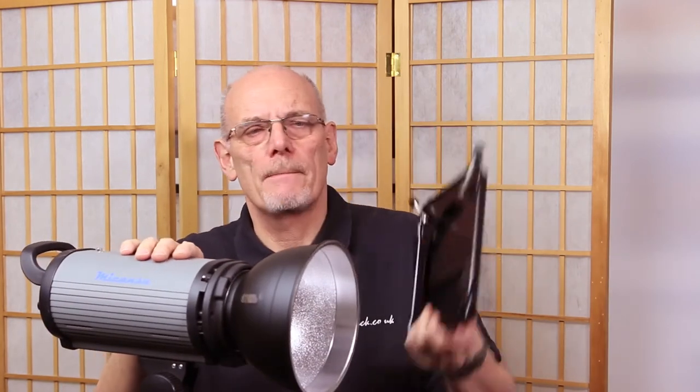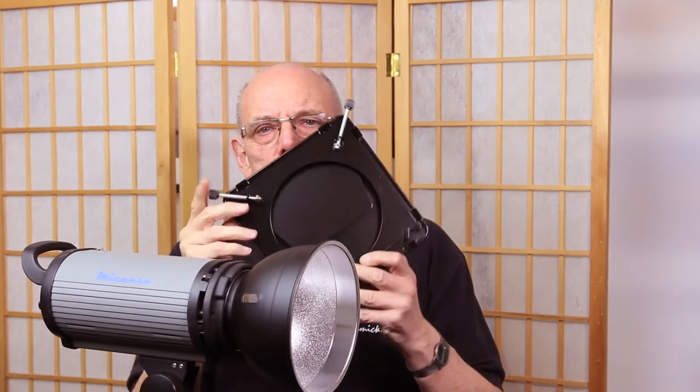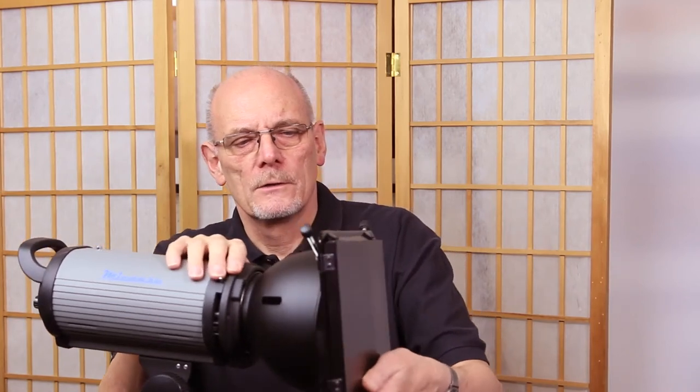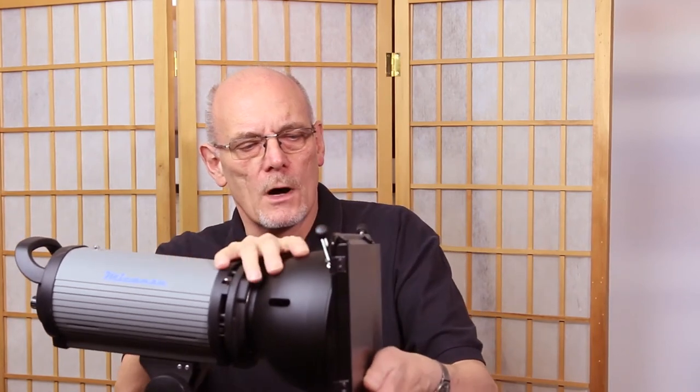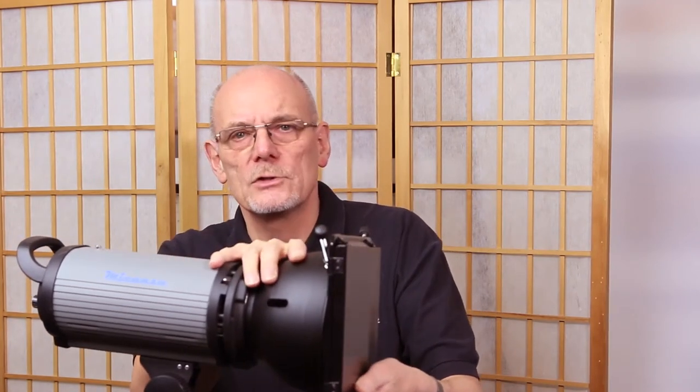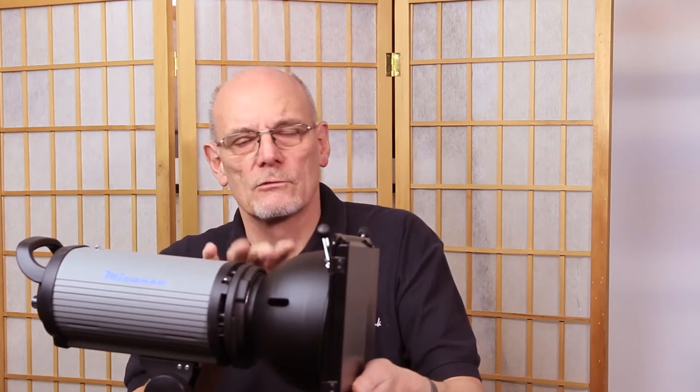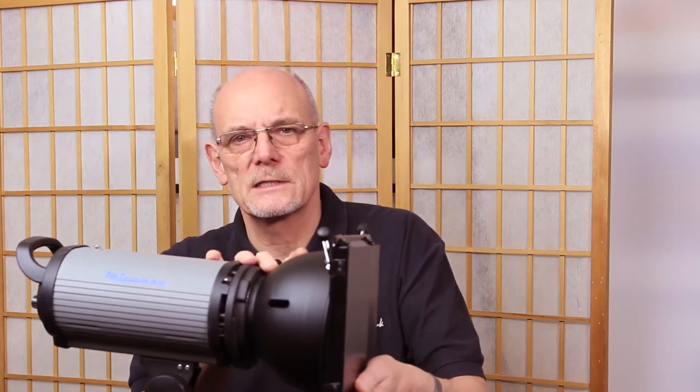Hi, I'm Mick Sadler, and today we're going to look at barn doors. This is a standard reflector fitted on the front of a strobe, and these are our barn doors. It's got two adjustable screws at the top and it hooks over the roll edge of the reflector. Your reflector does need to have a roll edge.